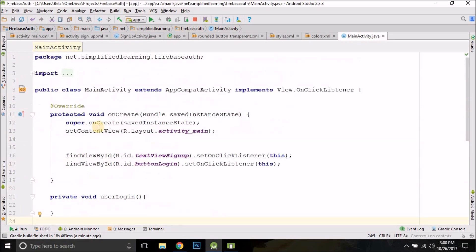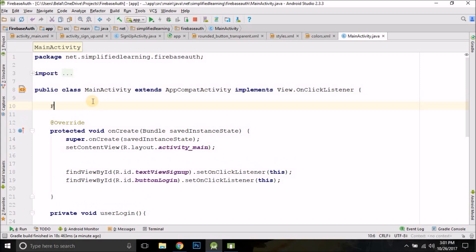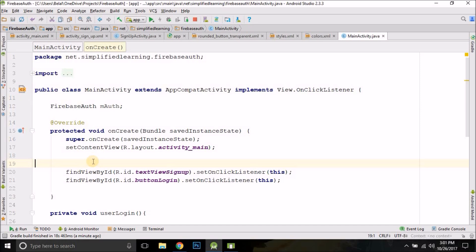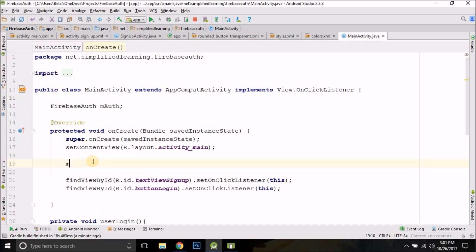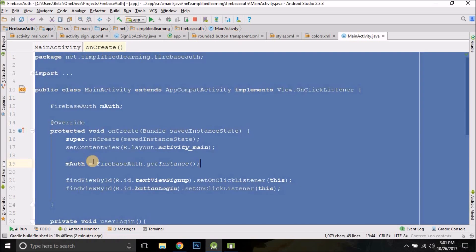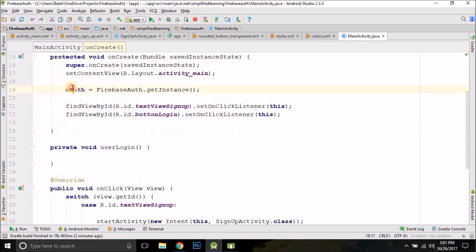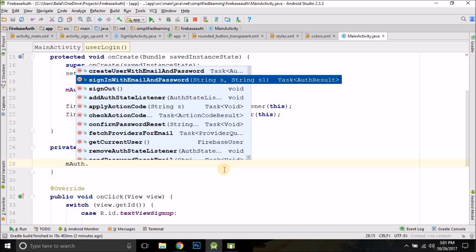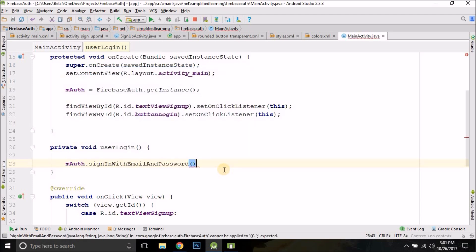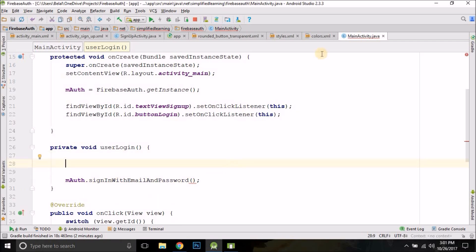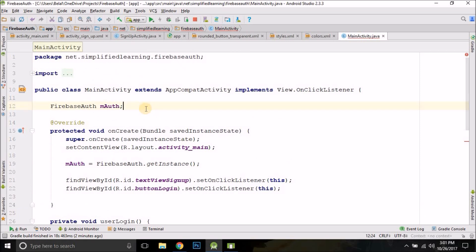Inside the userLogin method, we first need a FirebaseAuth object: FirebaseAuth mAuth, then initialize it with mAuth = FirebaseAuth.getInstance(). From this auth object we can call the sign-in method: signInWithEmailAndPassword(), which takes two parameters. We'll get those parameters from the EditText fields.